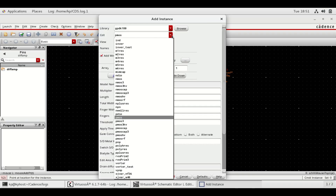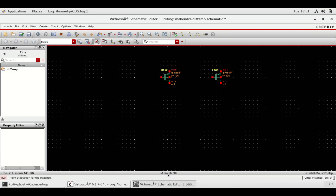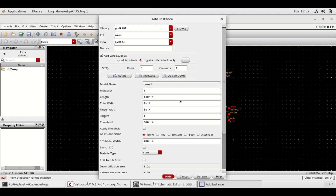In the same way, select NMOS and give the values as shown. For the other two NMOS transistors, change the values as shown.